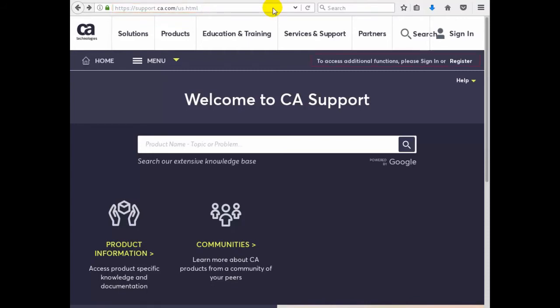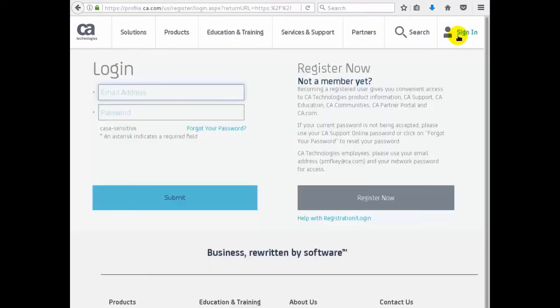Note that we need to sign in to this site to download software. In the login screen we enter our registered email address and password.